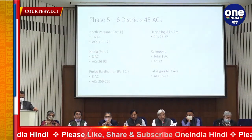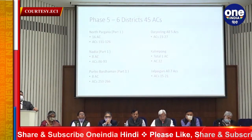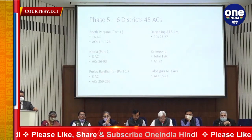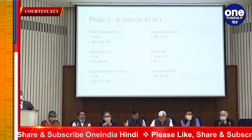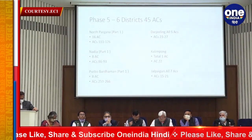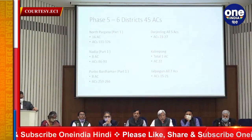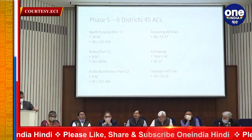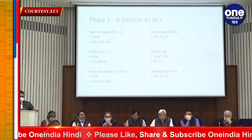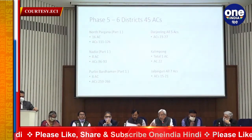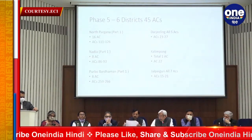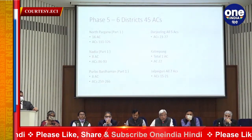The districts covered in Phase 5 are North 24 Parganas part one, Nadia part one, Purbo Bardhman part one, Darjeeling complete with all five constituencies, Kalimpong with one constituency complete, and Jalpaiguri with all seven constituencies. Shall we go to next?